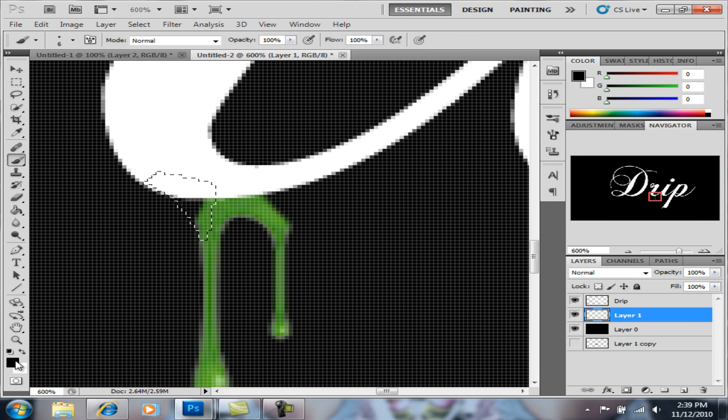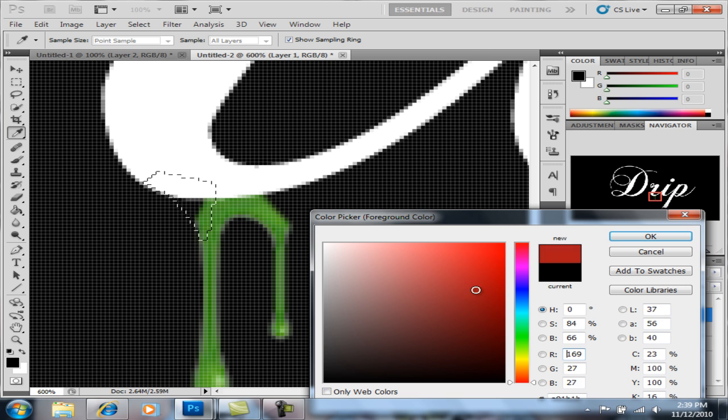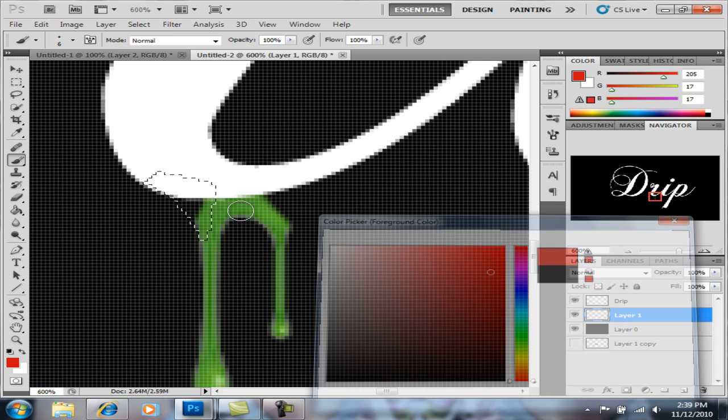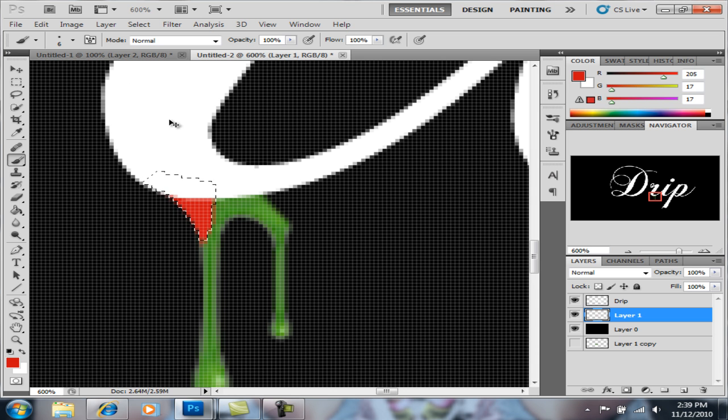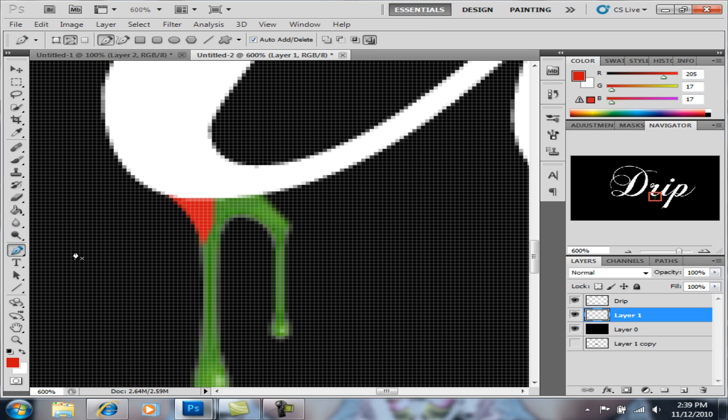I would just tend to use white because it's the white thing, but it does not matter at this point in time. So then you're gonna come with your pen tool and then you're gonna do another curve like that I guess.